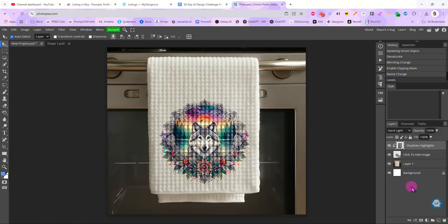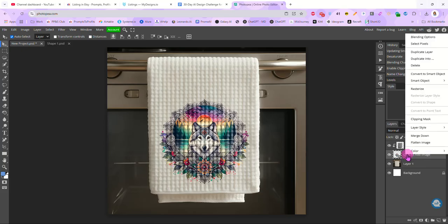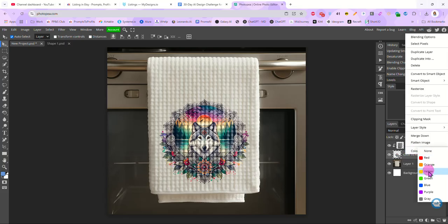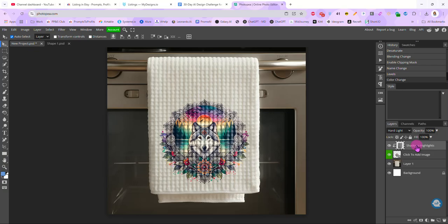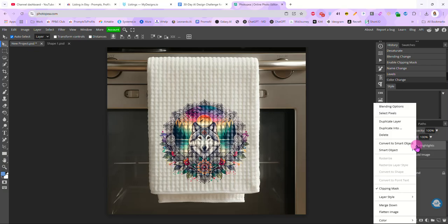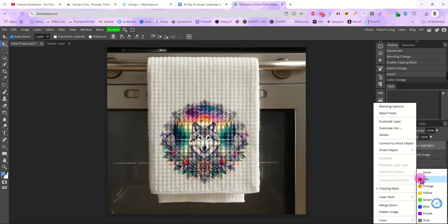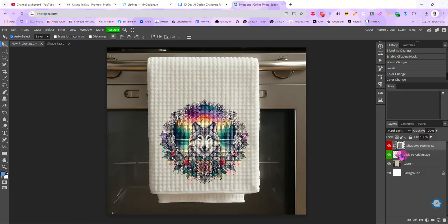So basically our mock-up is done. There's a couple things I like to do now. This is my image layer. This is our smart object. This is where we add our design. So I like to right click it, color, and turn it green. Put this green marking here. Green means go, right? That's the layer you want to work with. My shadows and highlights layer, we don't want to mess with. So I right click it and select red. We don't mess with that. And then I like to lock it as well.